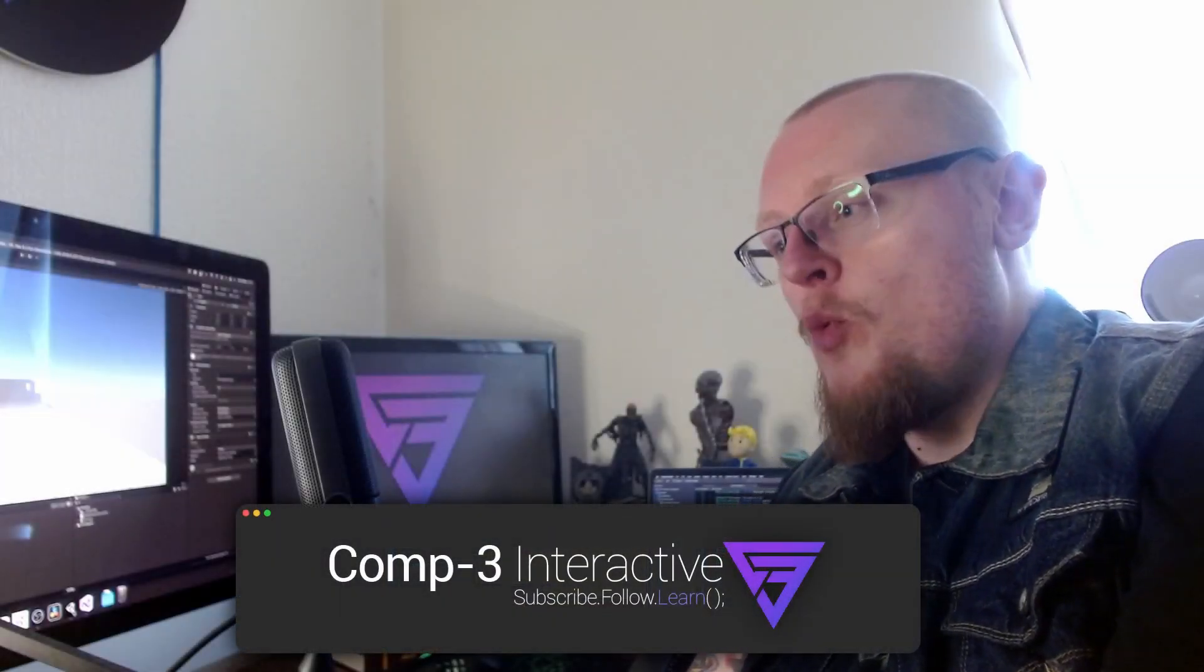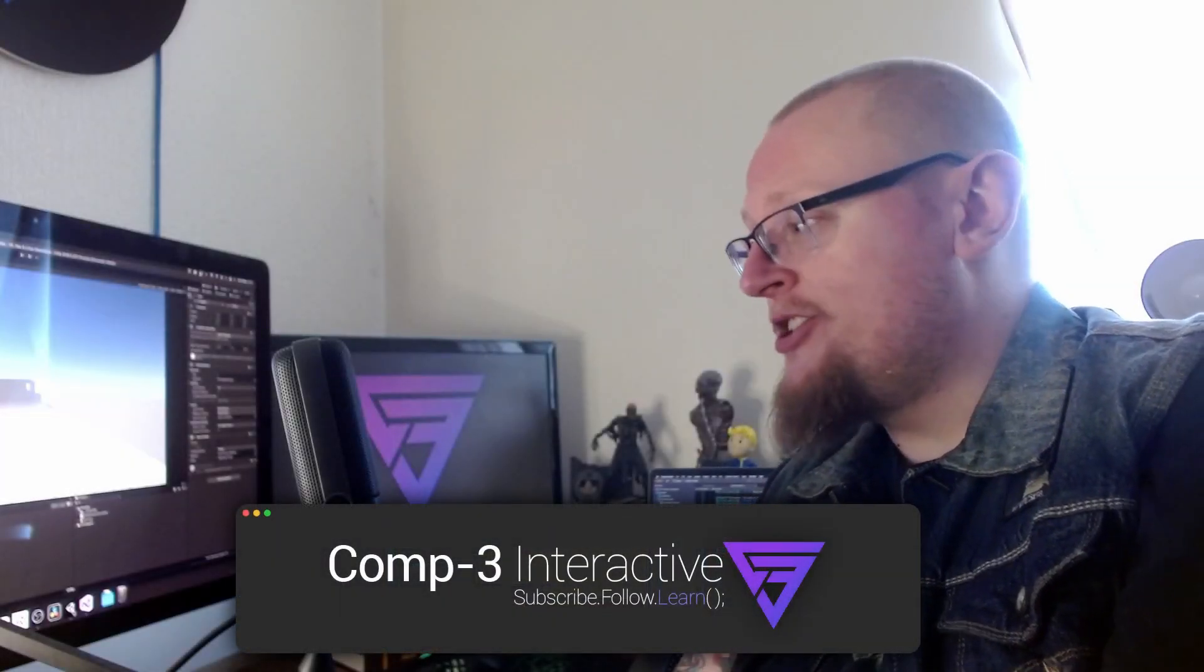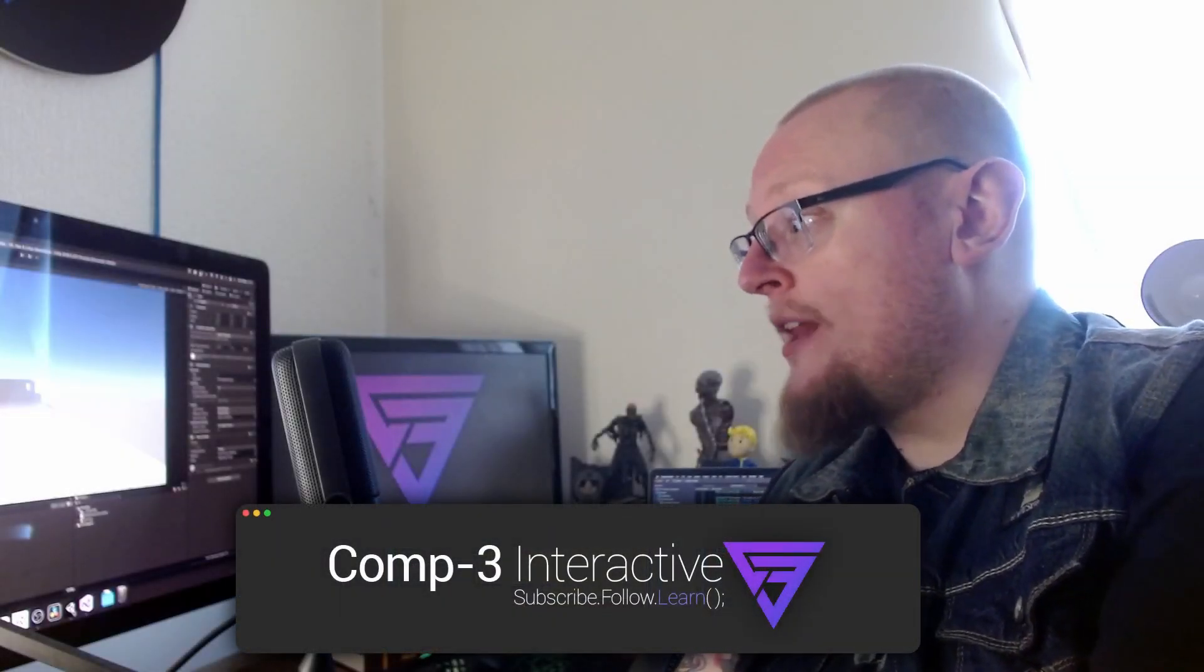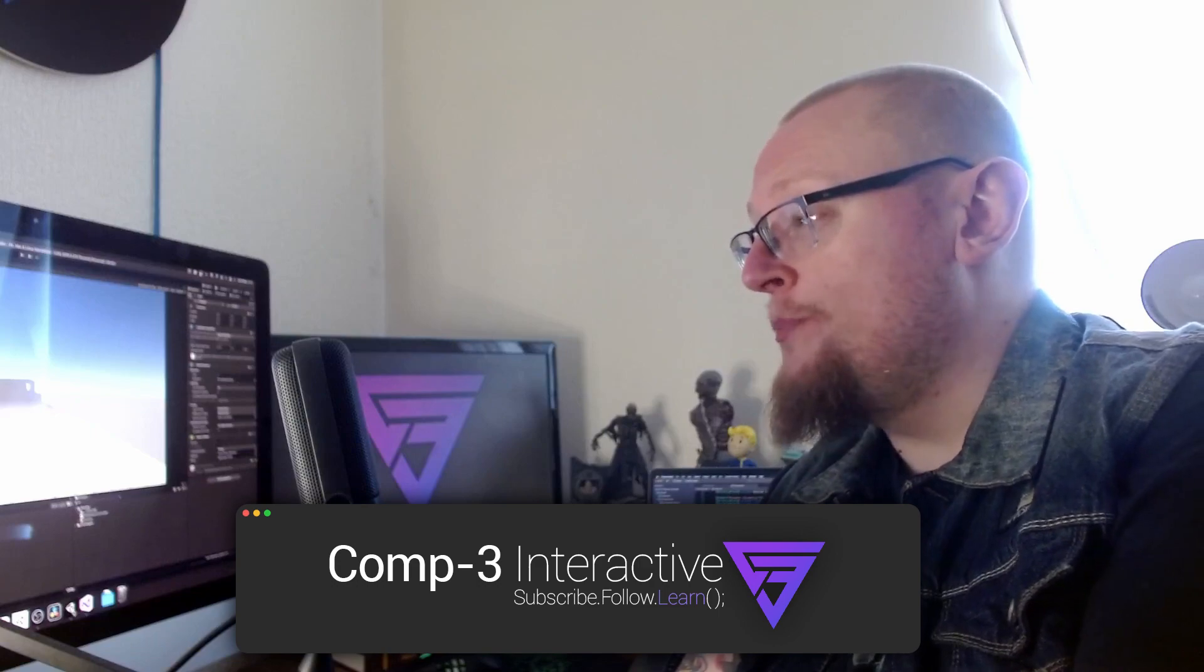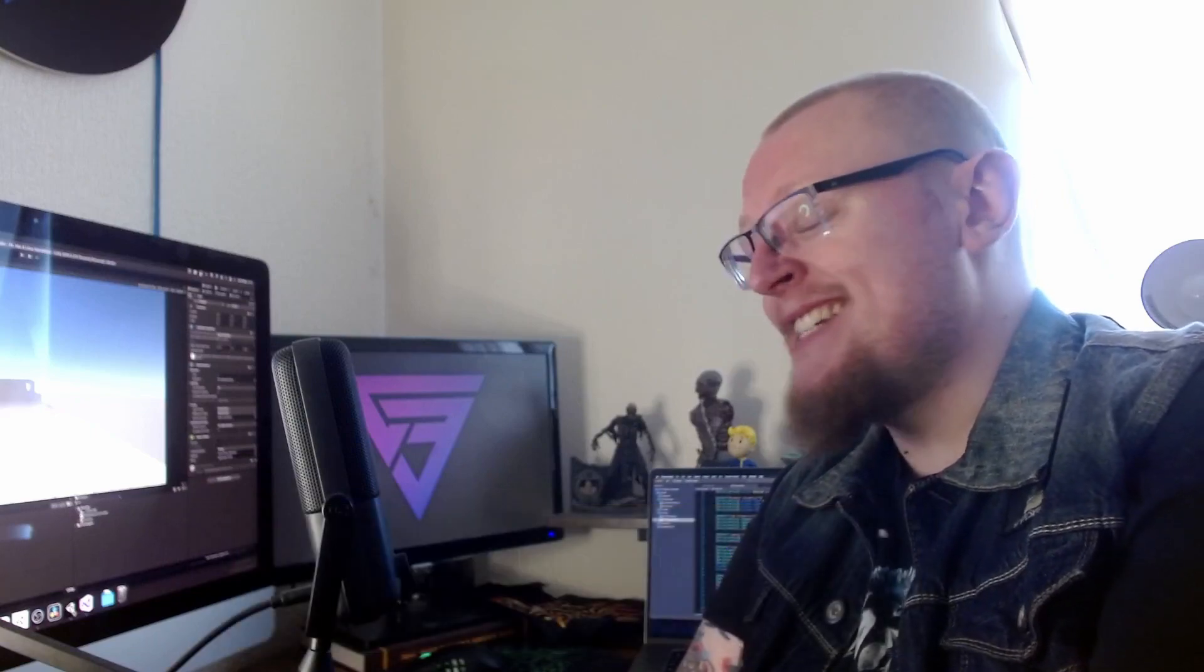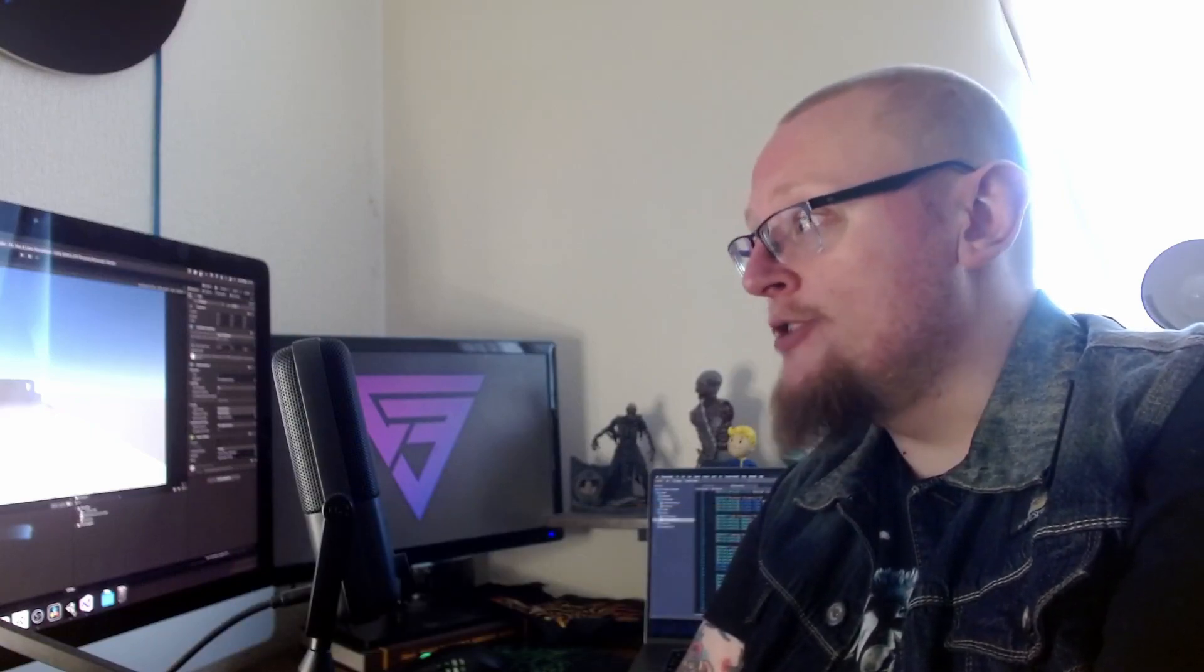Hi guys, Mike here from Comp3 Interactive. Welcome back to the channel and welcome back to part 6 of our first person controller series.